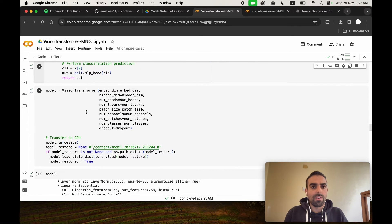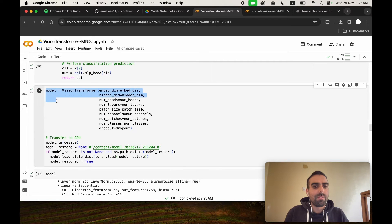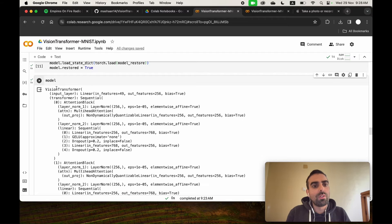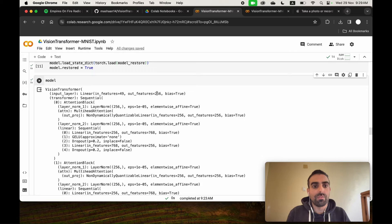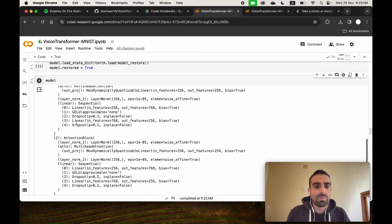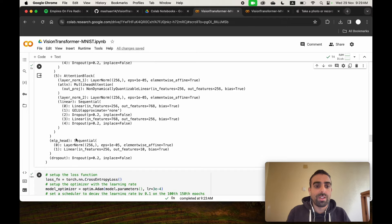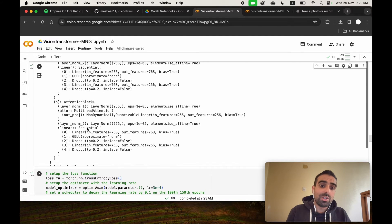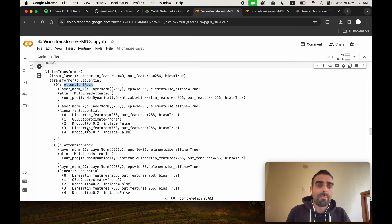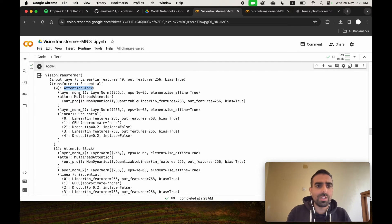Printing out the model, we can see it starts with the input layer taking 49 features and producing 256. Then the transformer is replicated six times: attention block 0 through 5. Each attention block has a normalization layer, multi-head attention, and a linear layer. Finally there's an MLP head and a dropout layer.